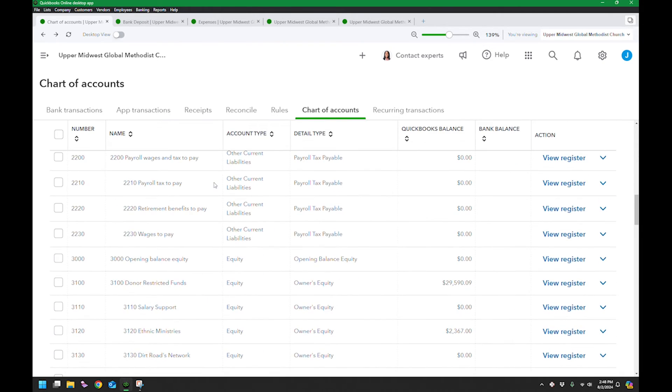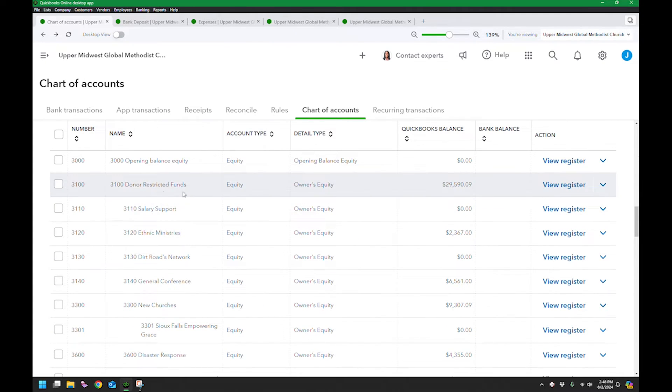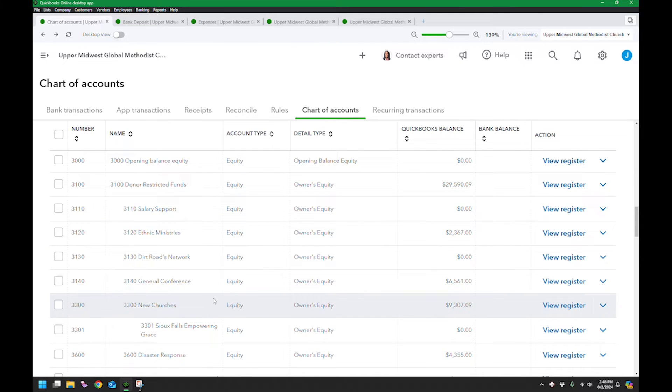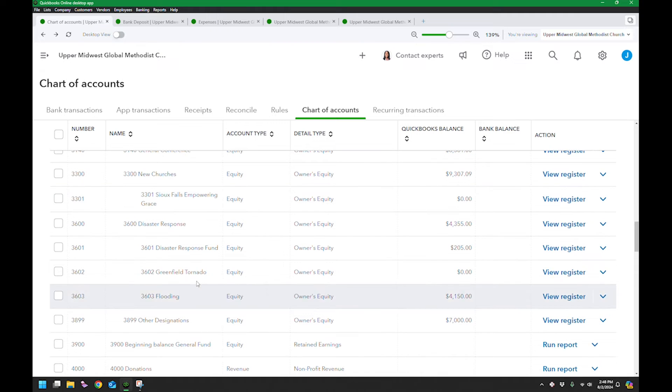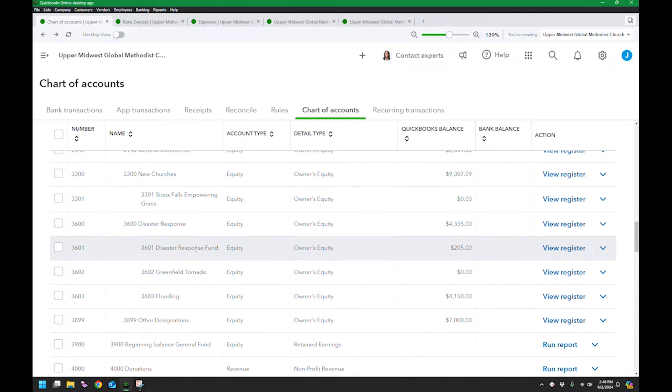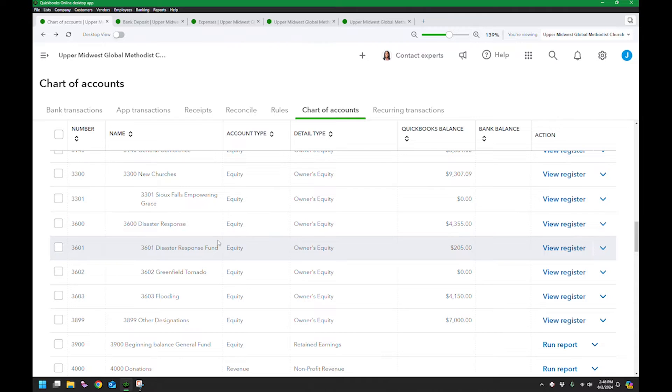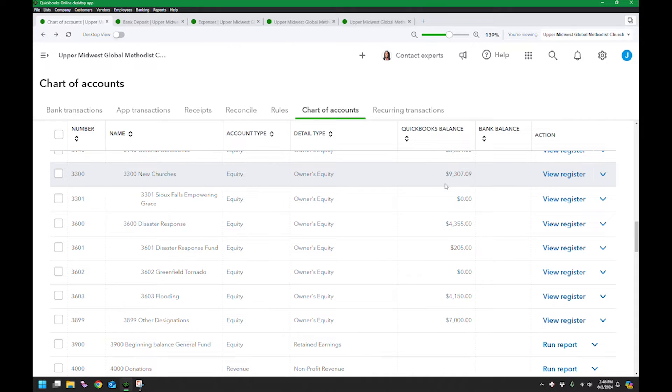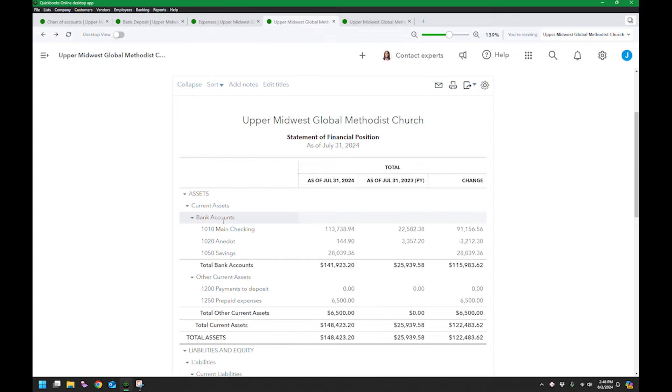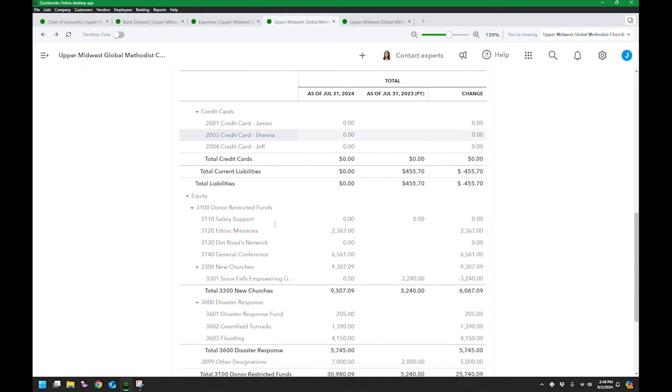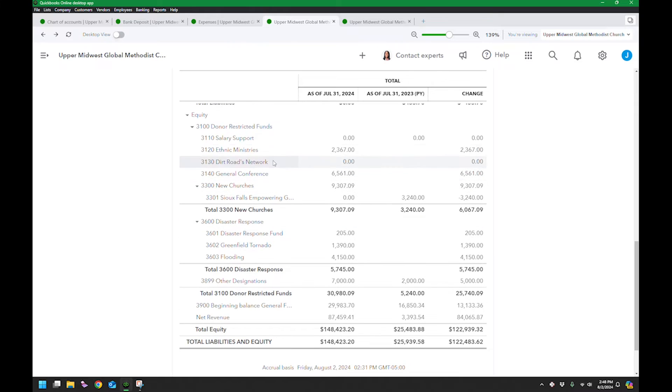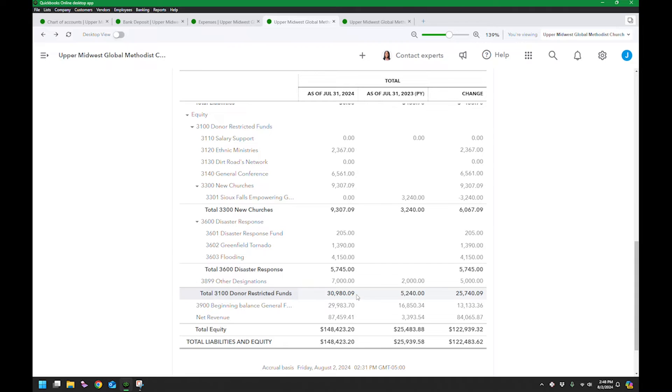So here you can see I've donor restricted funds, and then I have all these various funds that people give to. And I can see the balance so easily right here underneath each one. So if somebody asked me, how much is in the disaster response flooding fund? Oh, it's $41.50. How much is in the general disaster response fund? Oh, it's $205. How much is there available for new churches? $9,300. So that's one of the main questions people ask when they're working with donor restricted funds. And whether I have to go to the chart of accounts, which I don't have to, I would just normally just pull up my statement of financial position. And you would see all my donor restricted funds here. And you could actually see there's a subtotal here. So you could see that I have about $31,000 in my donor restricted funds.